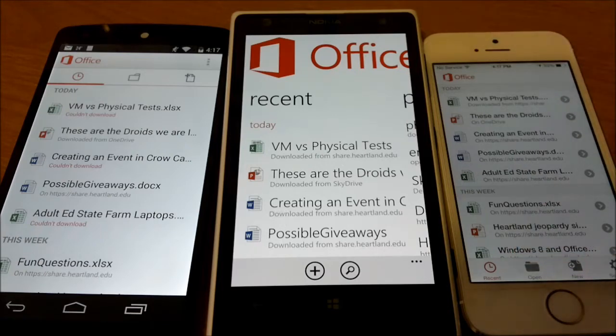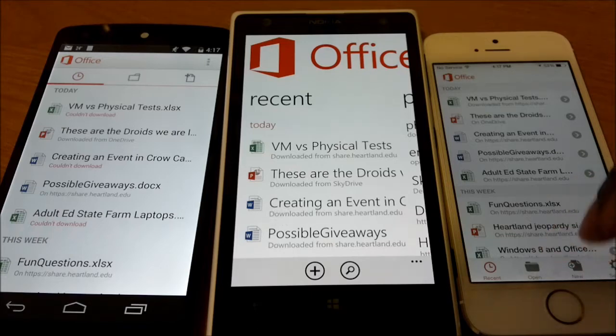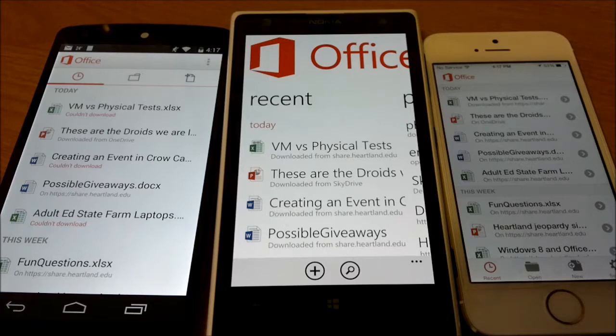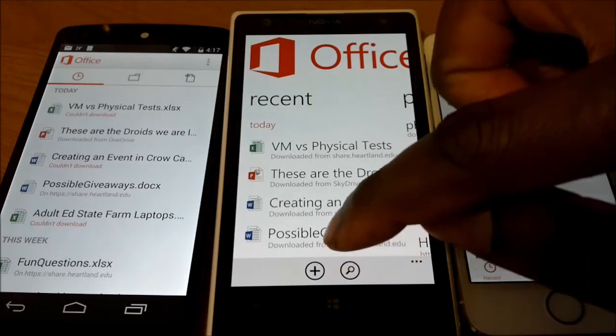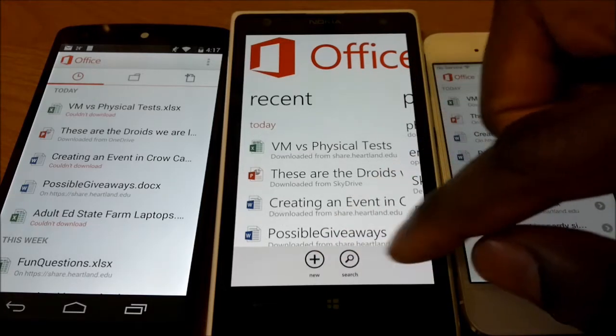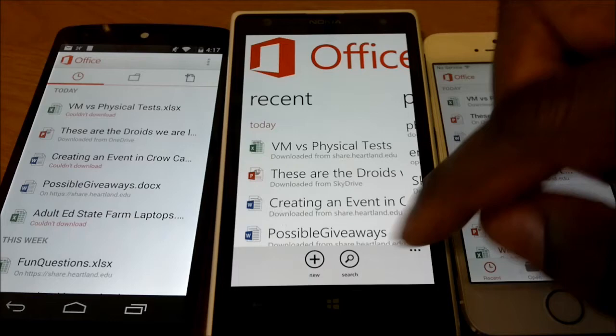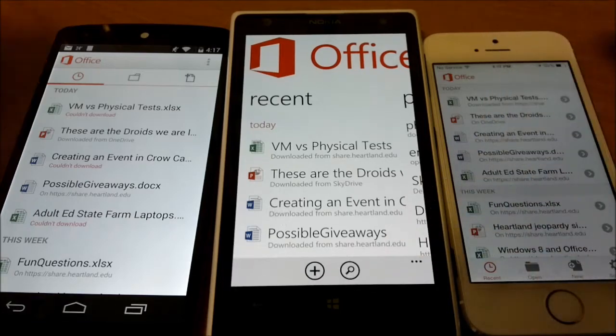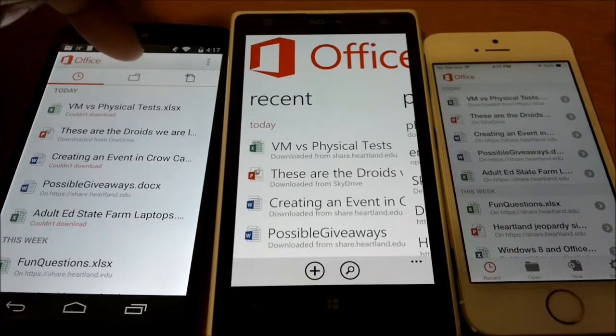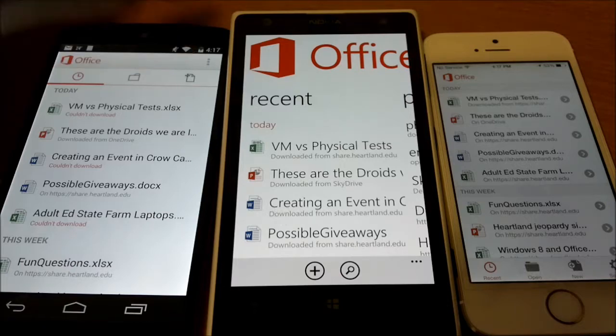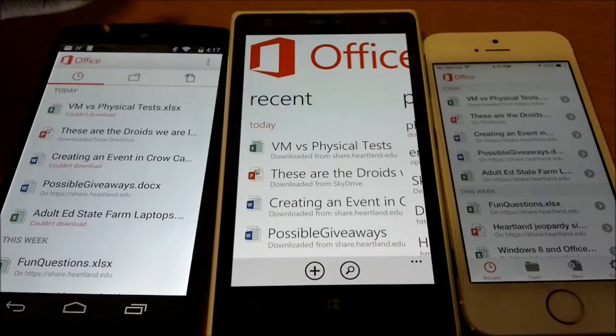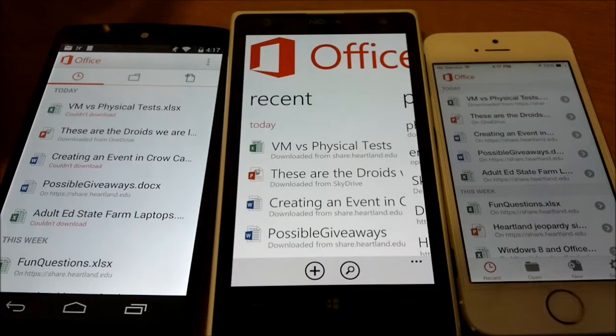And we have an open icon, a new icon, and settings. On Windows Phone we have a plus so you can add a document which basically means new, and then we have search. On Android we have at the top you can do a new document there, and then you also have where you can open a document as well.